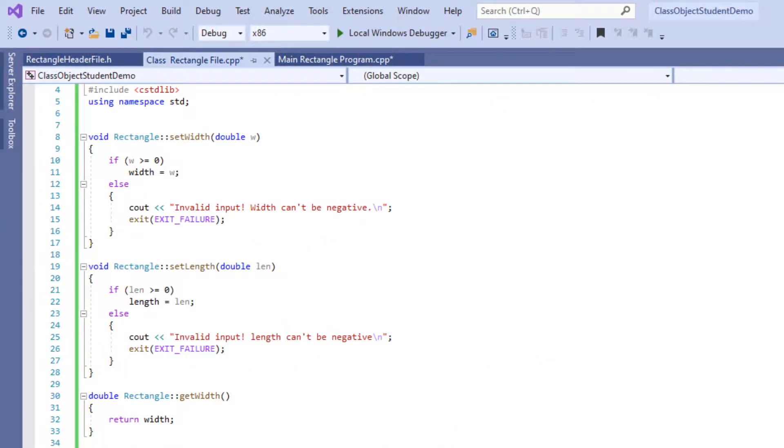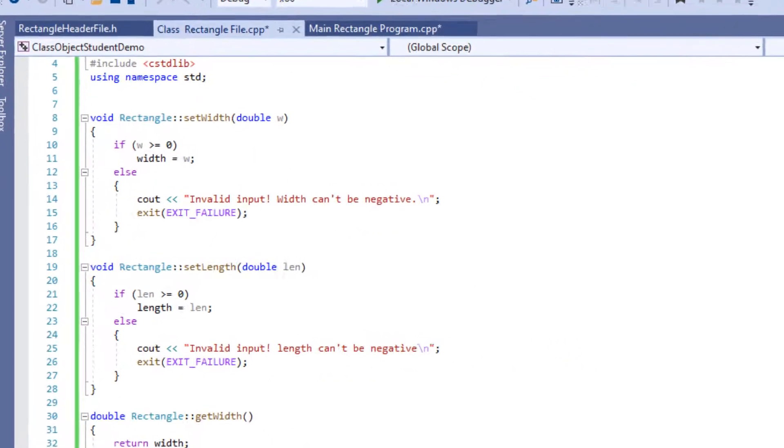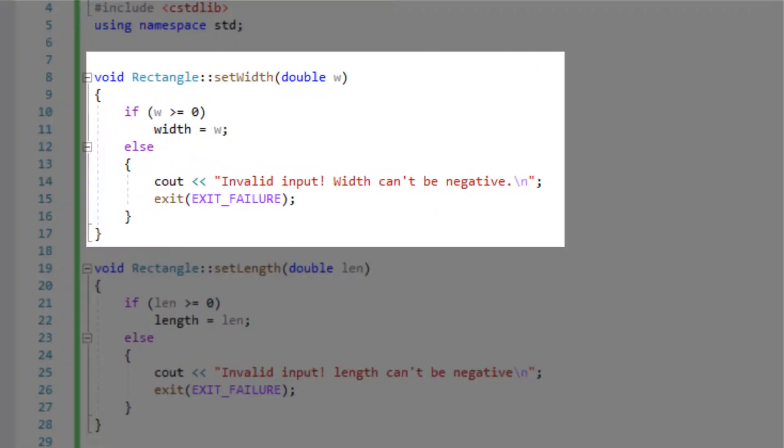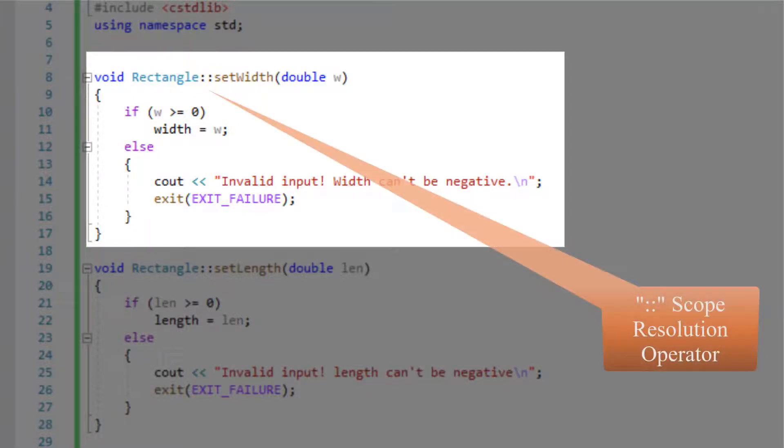Now we will set the width for the rectangle object. Our first function is our set width function and we're using the scope resolution operator to link it to the correct class which is the rectangle class.